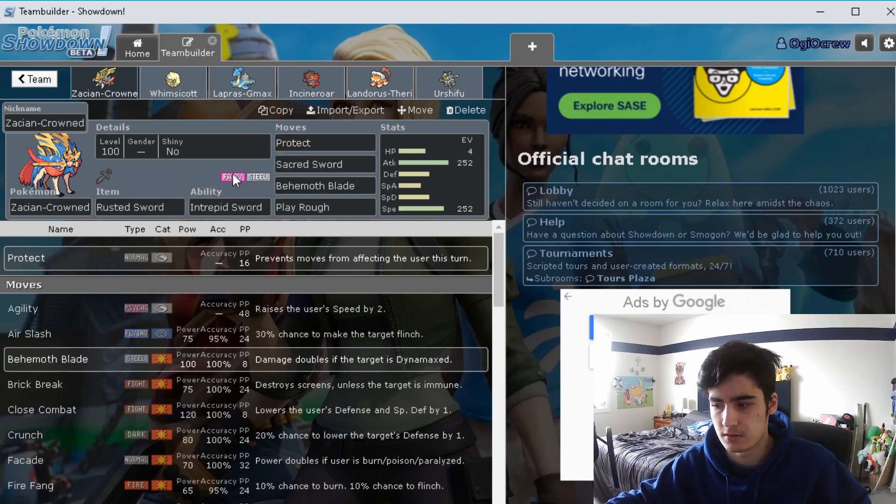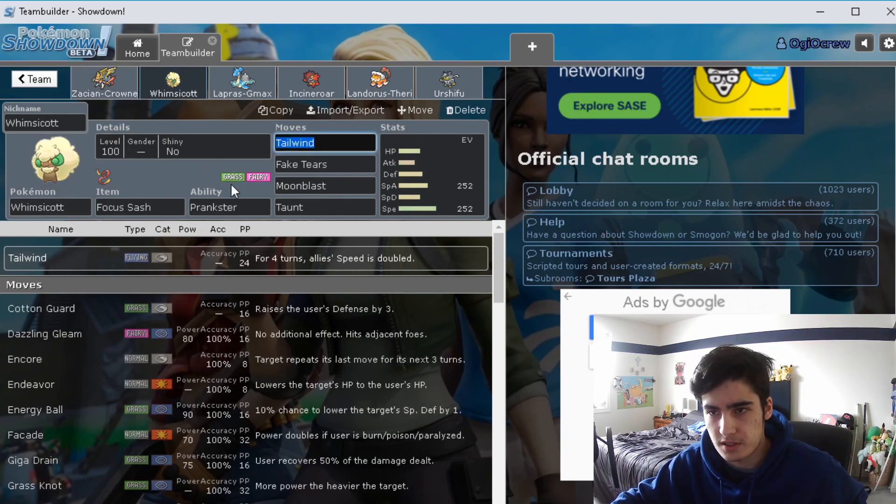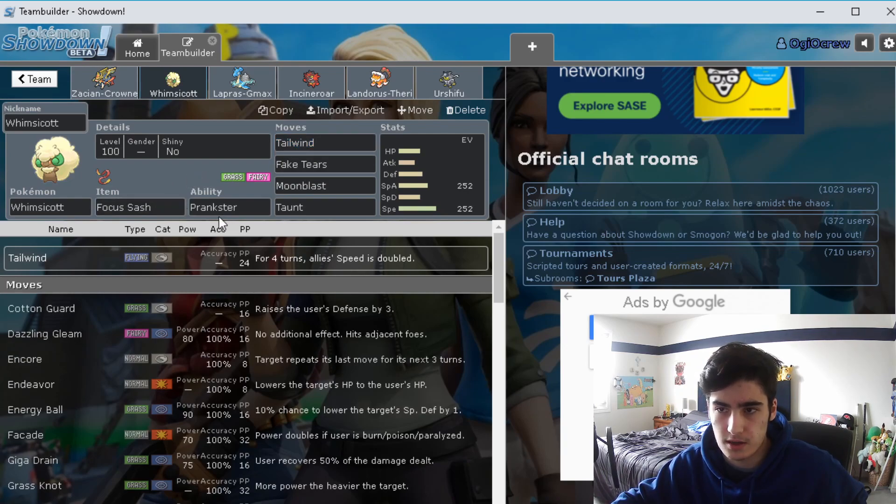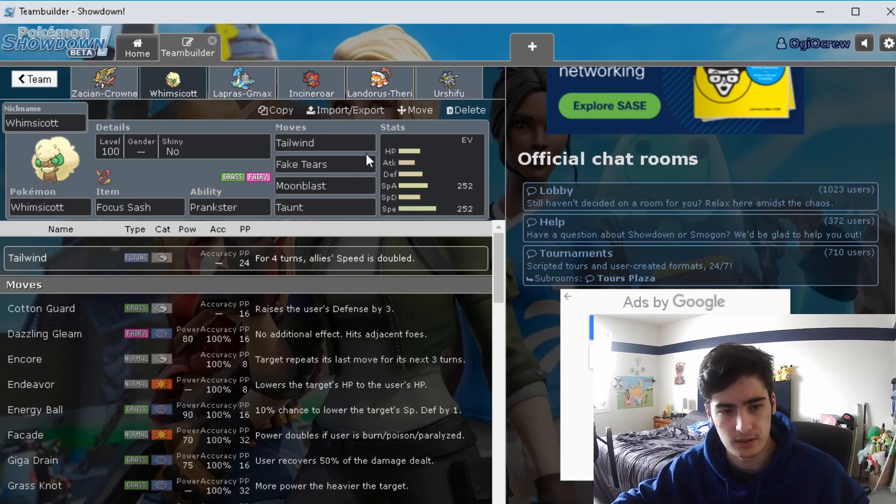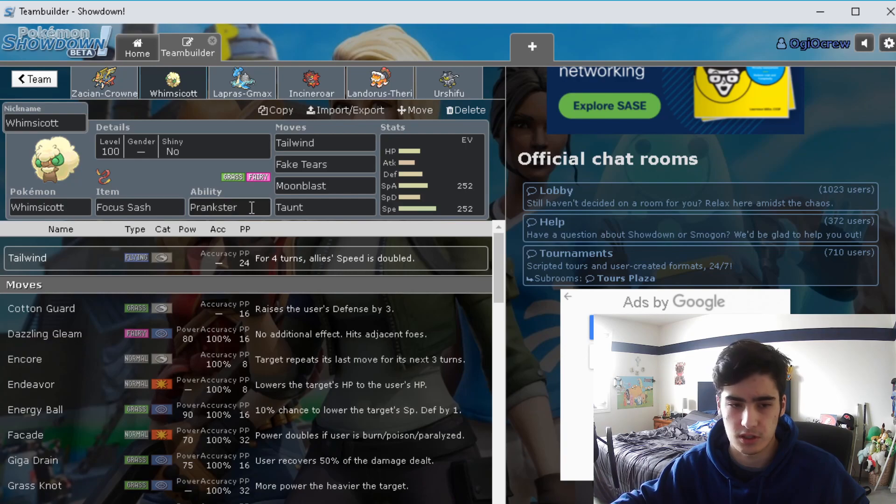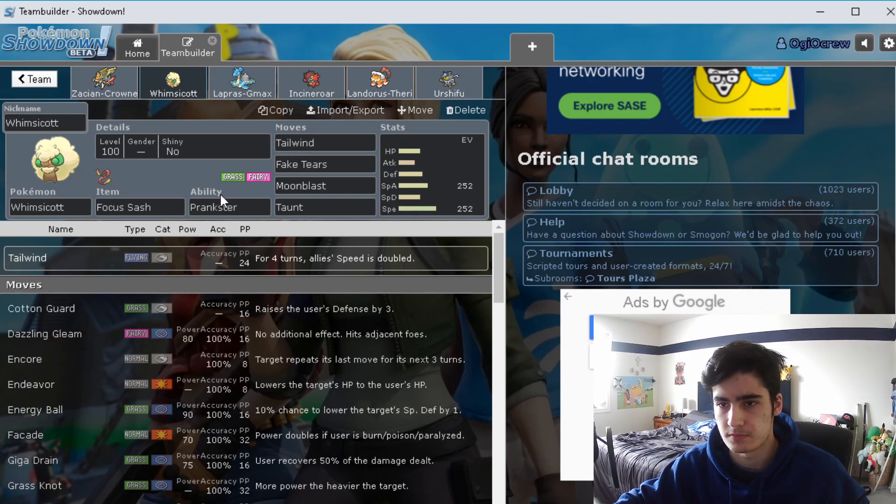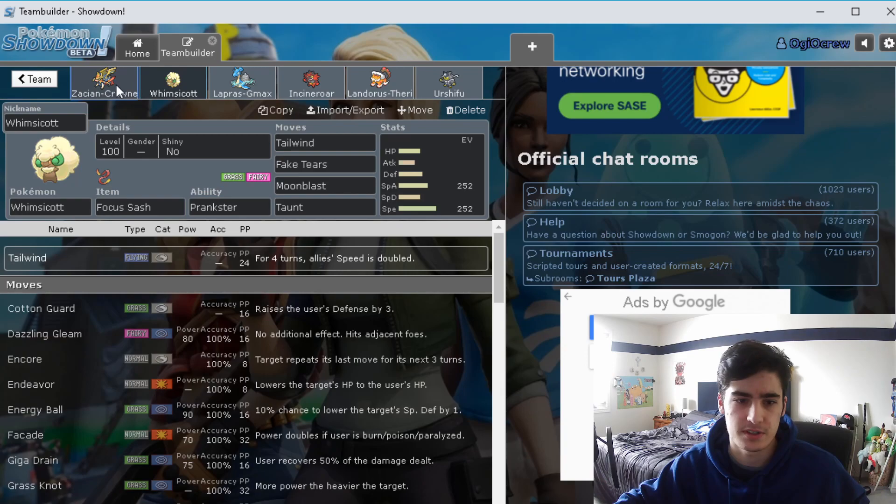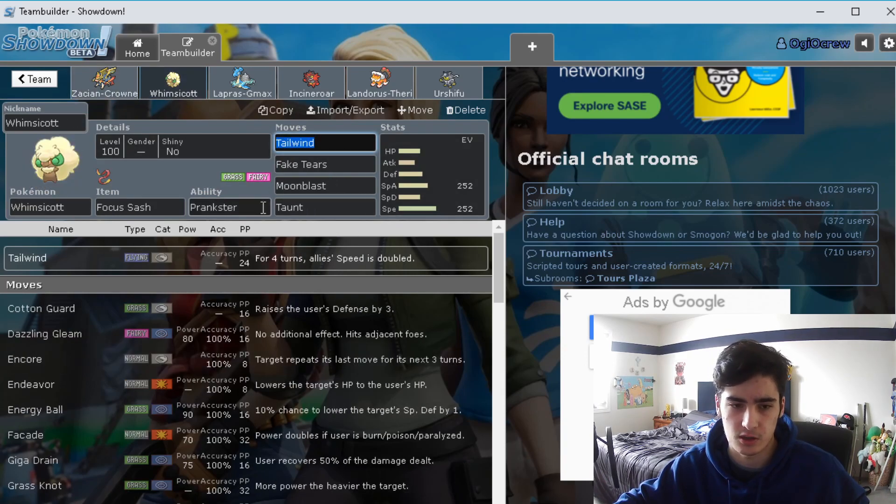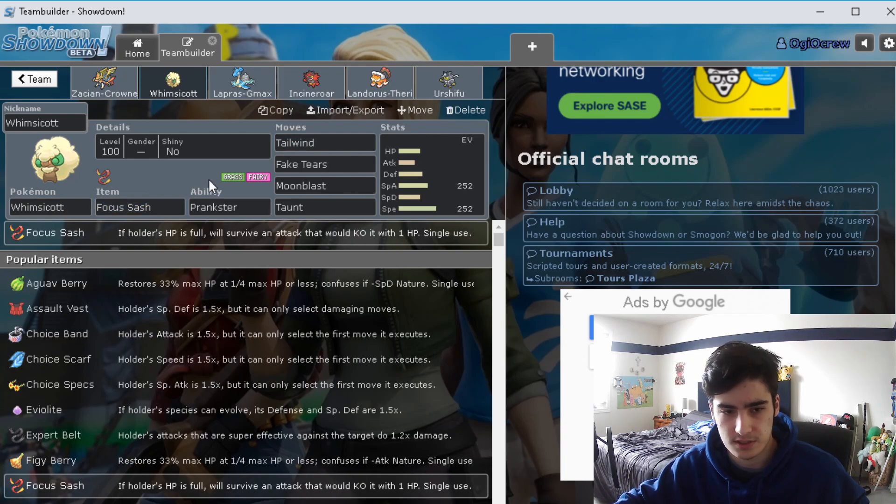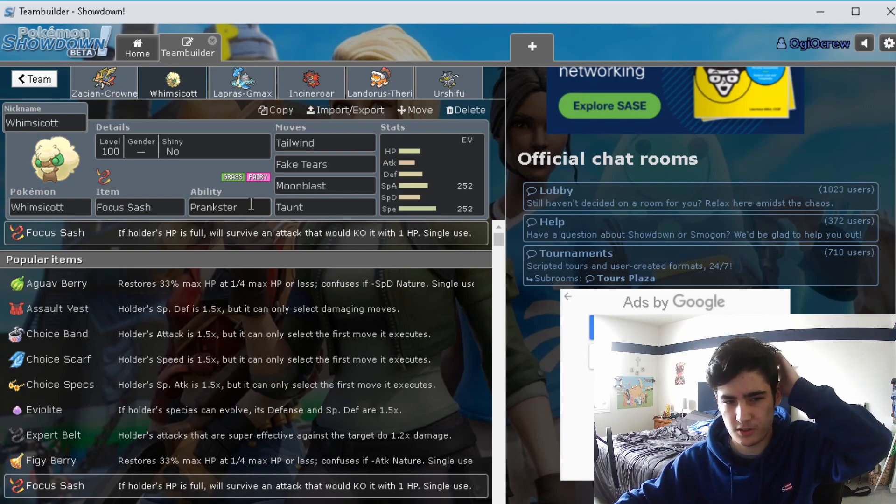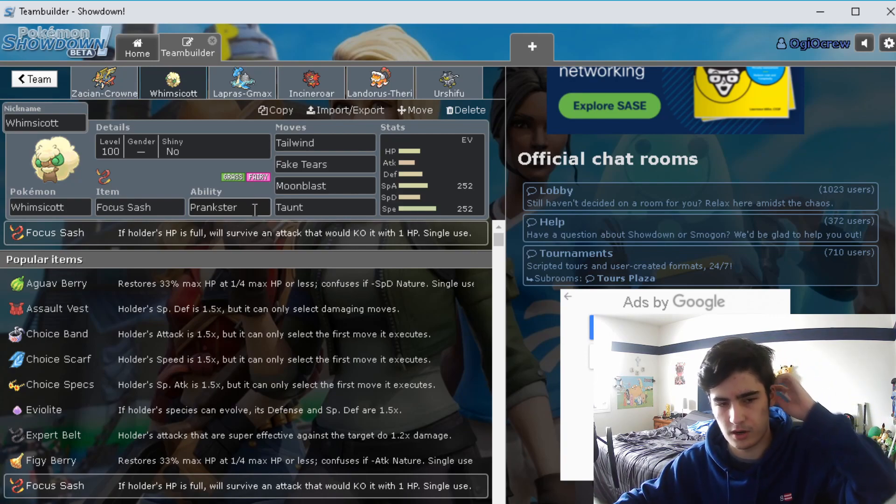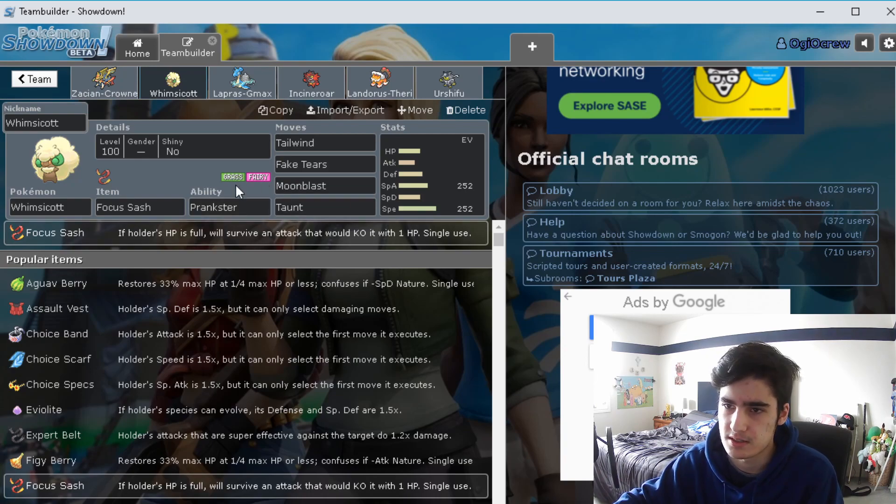Next up we have Whimsicott. I chose Whimsicott because I thought it'd be fun just to try and run Tailwind. You can do things like Tailwind Landorus, Tailwind Urshifu, Tailwind Lapras or Incineroar, even Zacian. I think having Tailwind up is a really good way to help just get speed control in general. Because Zacian has Protect, you can literally just Protect Tailwind, has the Focus Sash so it'll live, and then next turn you pretty much outspeed everything I'm pretty sure. I don't know if you'd outspeed Regieleki still.